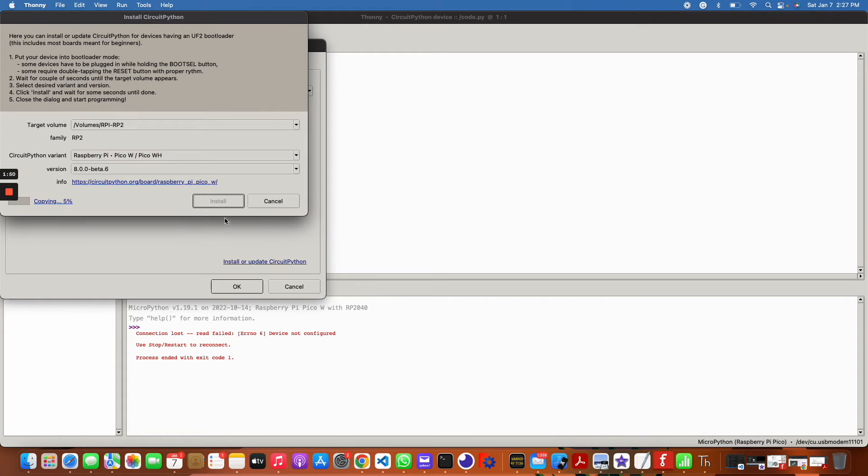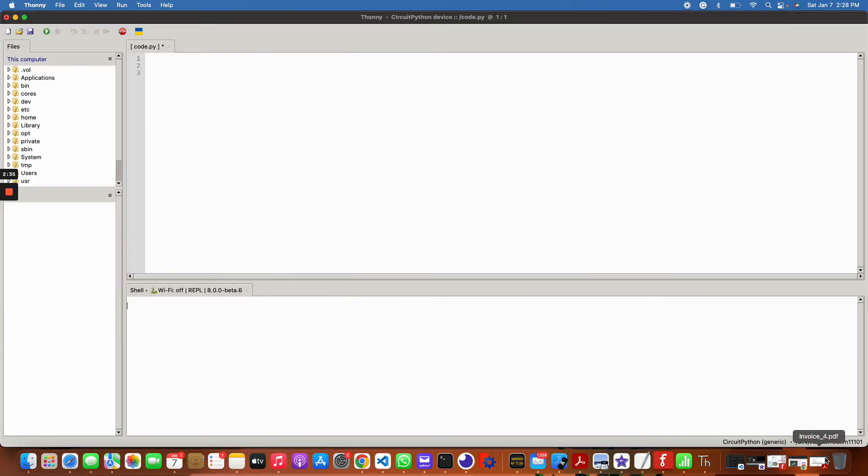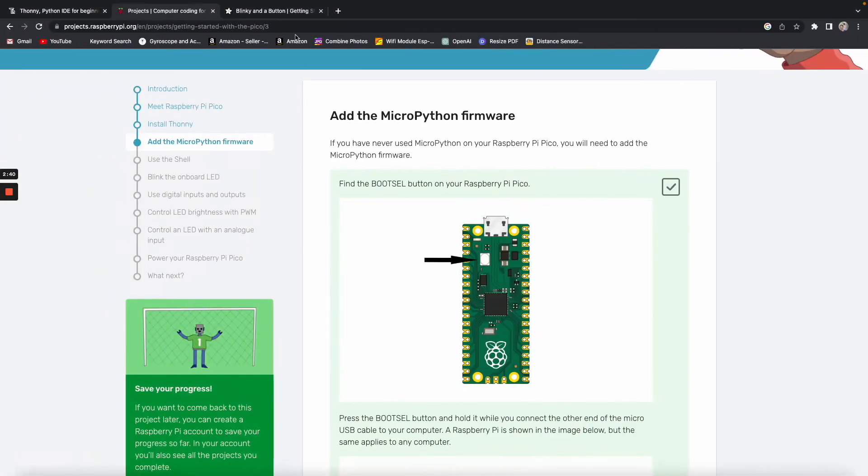That should take maybe a few minutes here, so I'll just fast forward that, and then I'll show you guys a bit of sample code that you can run. That's done downloading. I'm just going to close all this stuff, click OK. I'm going to go down here, you can see it's set up for Circuit Python Generic.